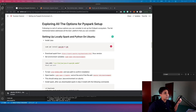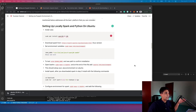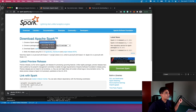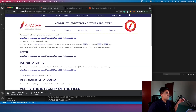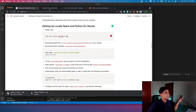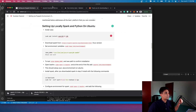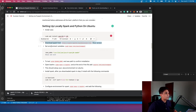Moving on to the main part of the video, we're going to explore all the options available for a PySpark setup. First on my list is setting up PySpark locally on Ubuntu. The first thing you have to do is install Java using apt-install. After you have installed Java, you have to download Spark from this link — the Spark framework is available for download. Choose the version you want, preferably the latest one. If you have a Ubuntu GUI interface you can download from the browser, otherwise use wget with this URL to copy it to your local system.